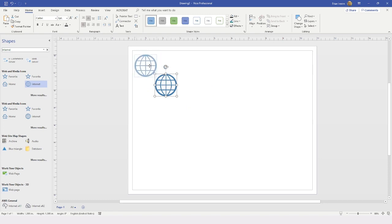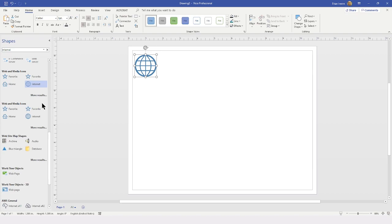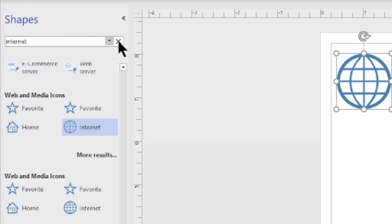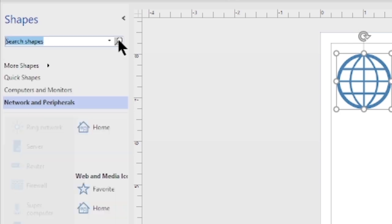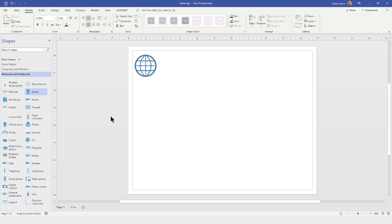I can position this wherever I would like on my page — that is the first shape I am going to work with. Once I am finished with my search and no longer need to see the search results, I can come back to the search field and tap the X button to stop my search and return to my normal stencils. I will then go back to my network and peripherals stencil and start dragging in the shapes I would like to include.